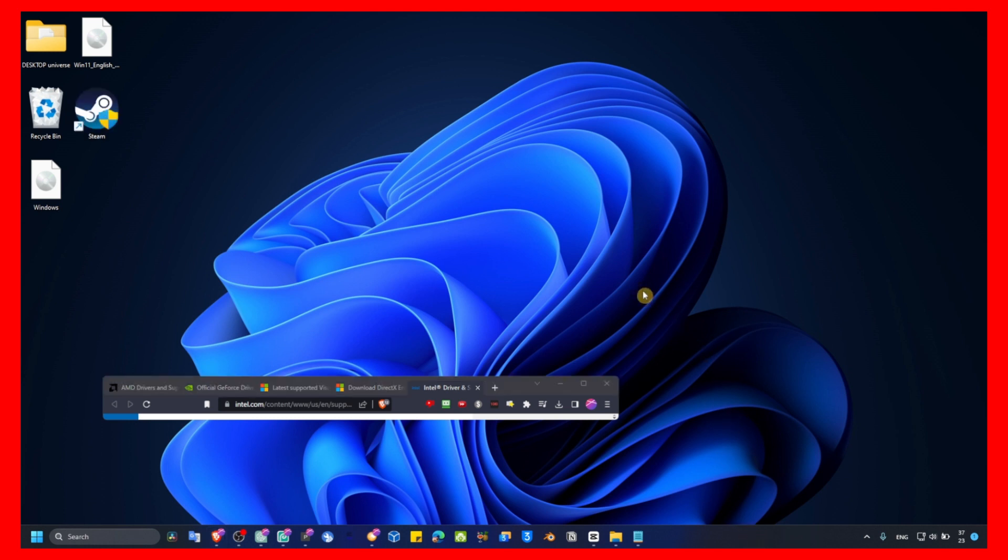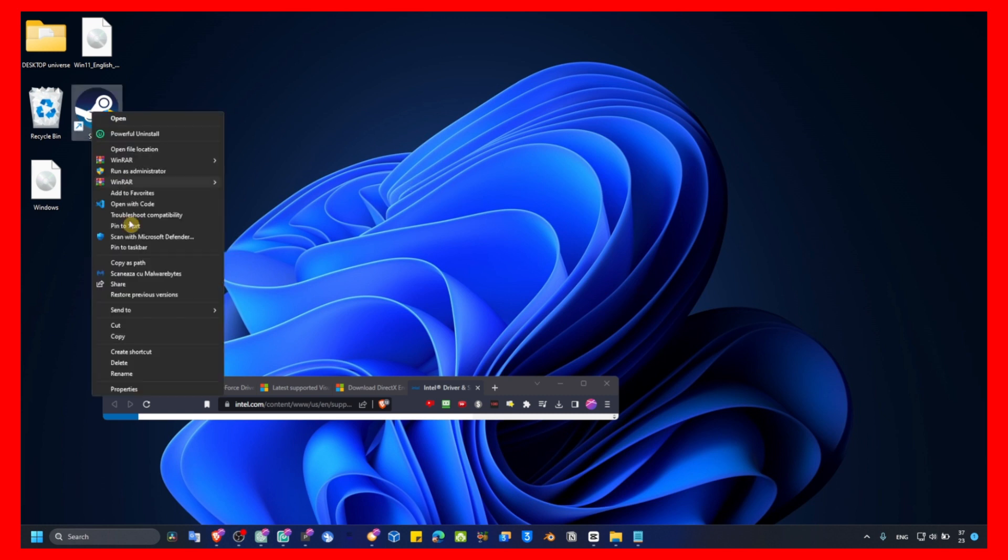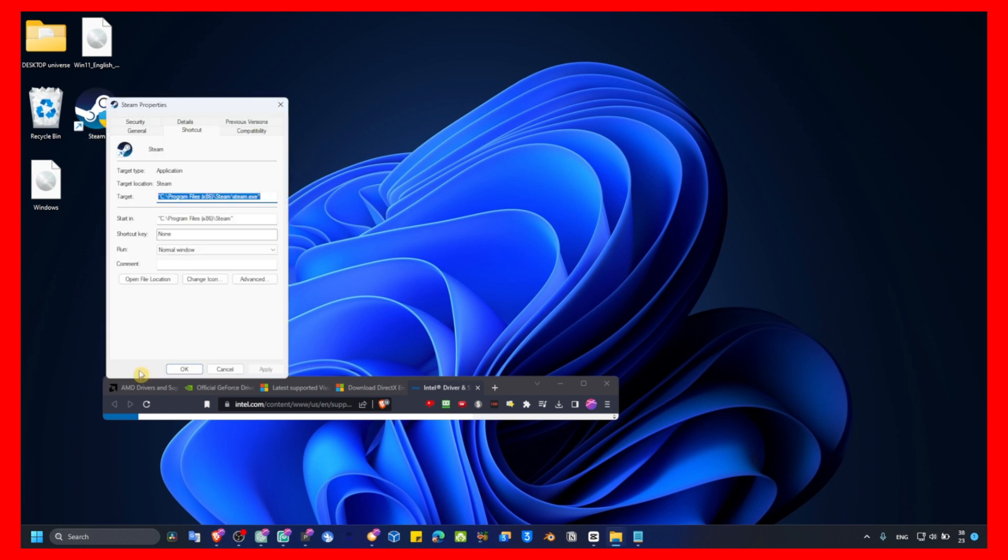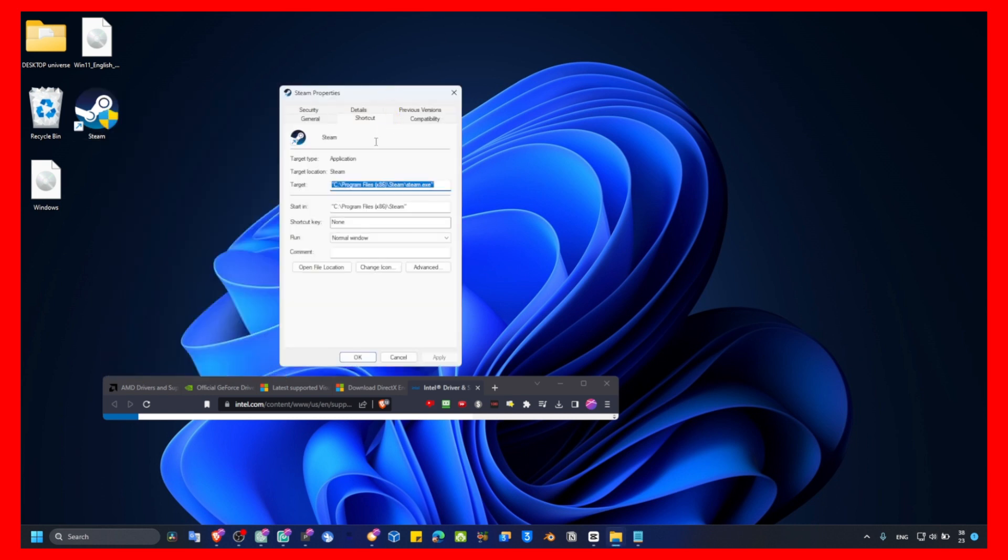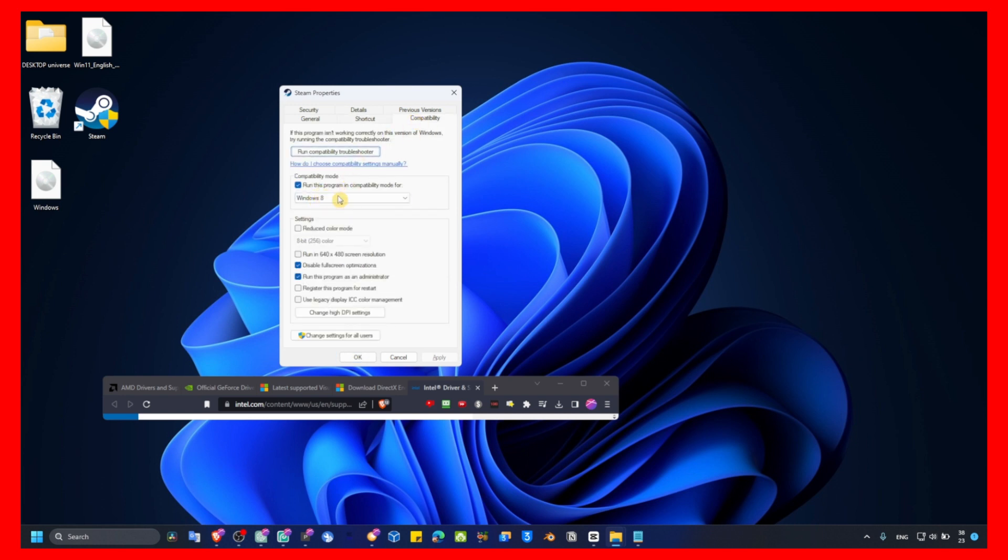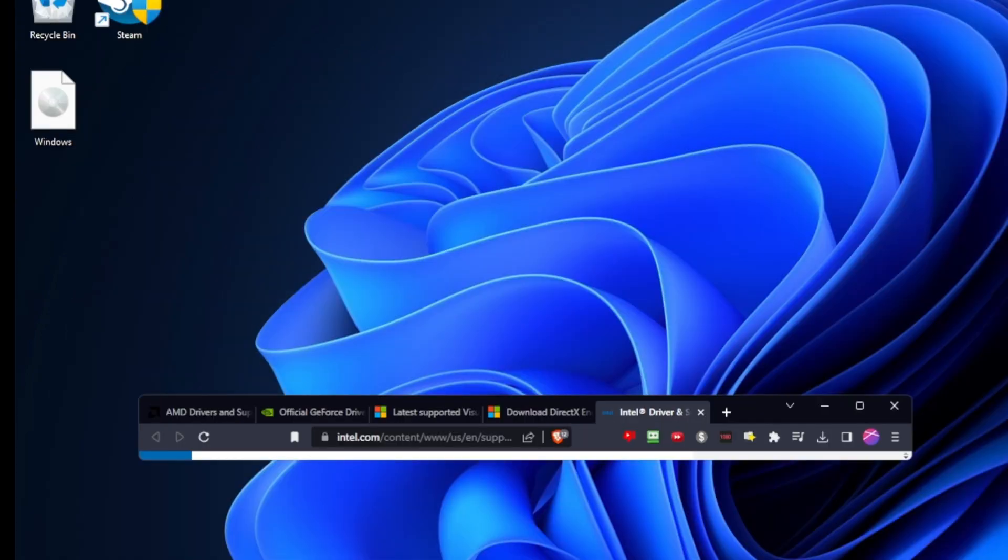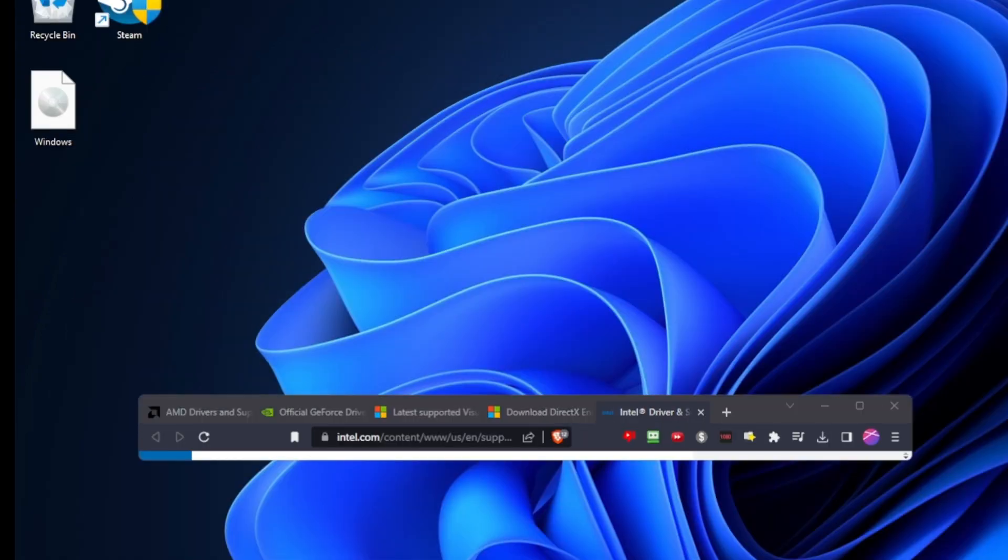If that method didn't work and you still have the crashing issue, now I'm going to show you the next method. Right-click on Steam and right-click on that game. I'm showing you on Steam because it's the same method. Press on Properties, click on Properties, and in Compatibility make sure you check 'Run this program in compatibility mode,' disable full screen optimization, and run this program as administrator.